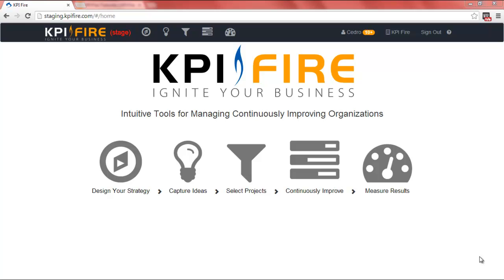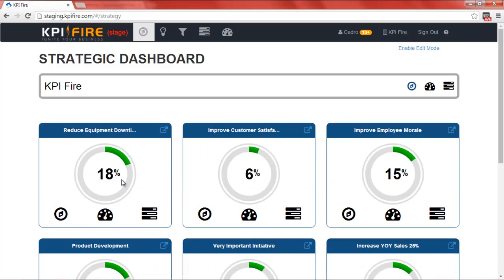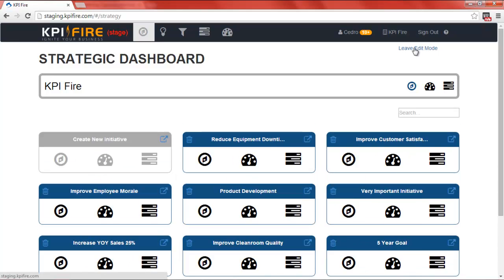Welcome to KPI Fire. In this tutorial I'm going to show you how to set up a strategic initiative or goal. The first thing you'll want to do is click on the compass icon, which takes you to the strategic dashboard. From here you can click on enable edit mode. If you've been designated as a manager or administrator for KPI Fire, you'll be able to enter the edit screen.